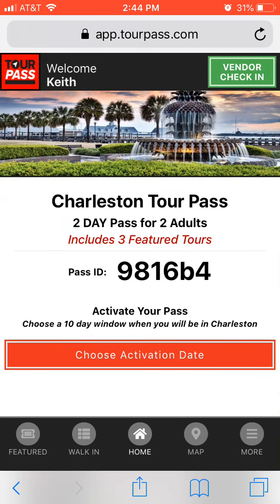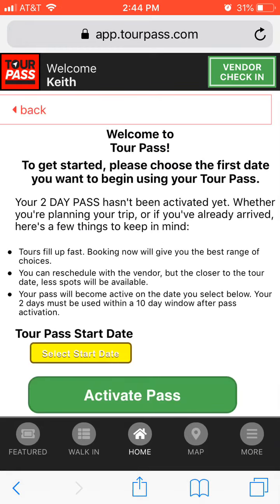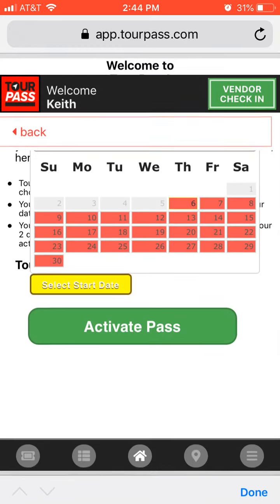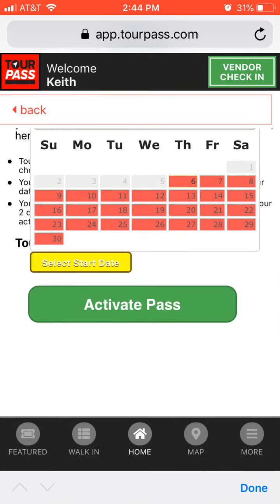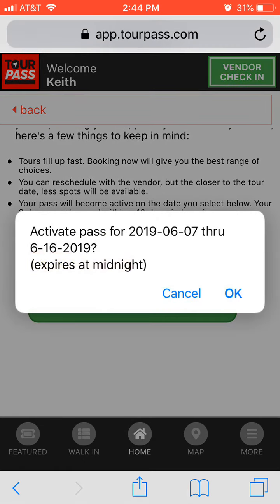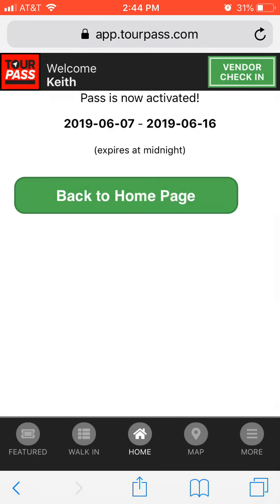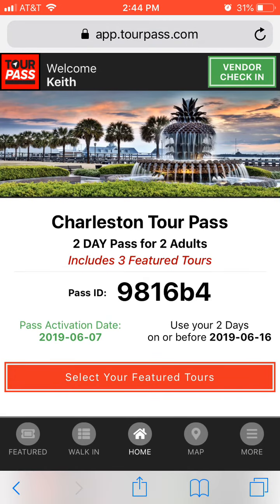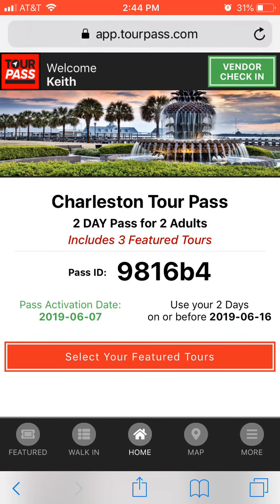So once you choose your activation date — let me go ahead and choose one — it says here: use your two days on or before 6/16. So it's giving me a 10-day window to choose my two active days.